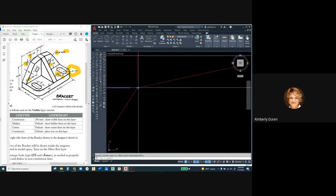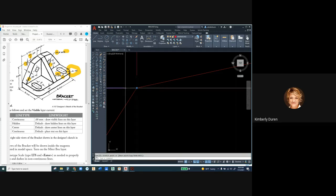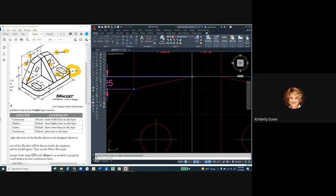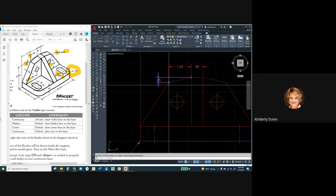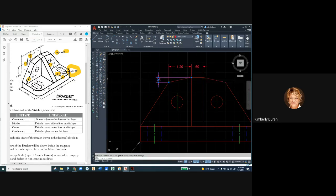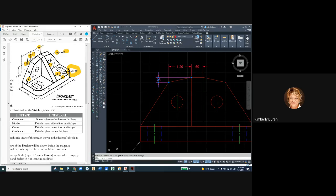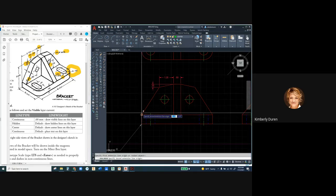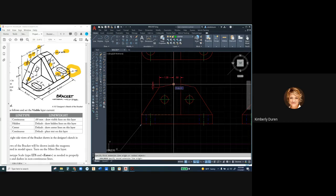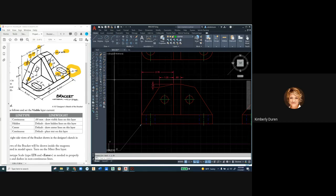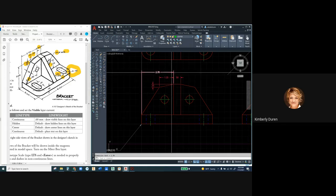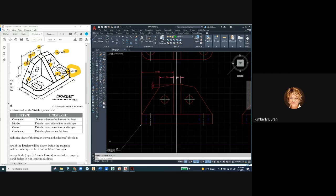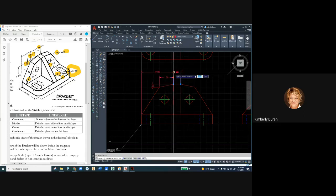If you click on the arrowhead grip, it drags the dimension. If you click the dimension grip — the blue box — it moves the dimension, arrowheads, and text together. If you click the text grip, it moves only the text. Notice that placing the dimension puts a small dot offset to show the space. You want to have space from every place you dimension. Now I've got my 0.6 in there, and I can put the 2.7 in with another linear dimension.